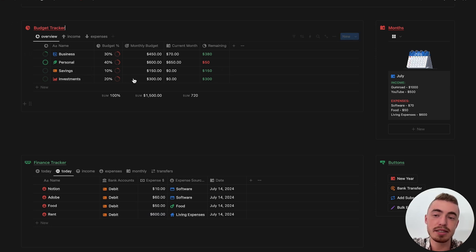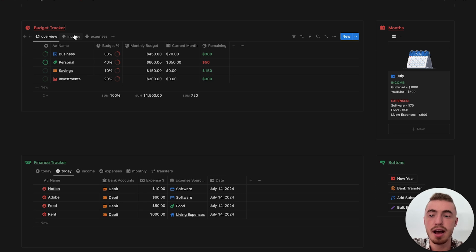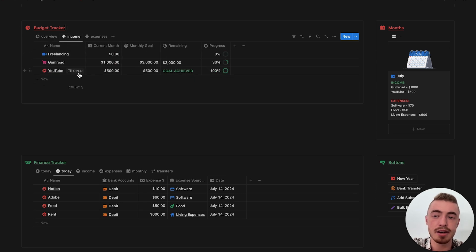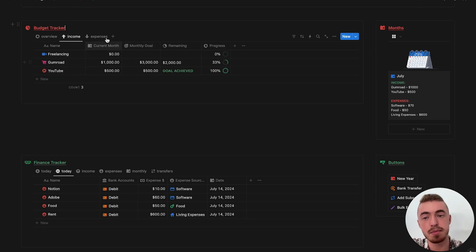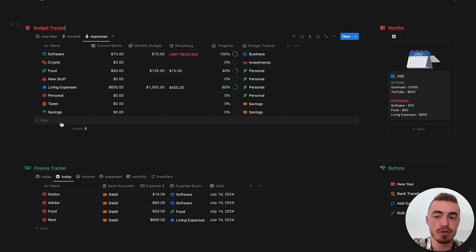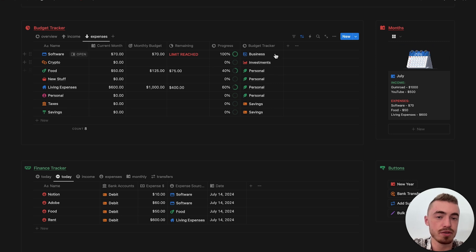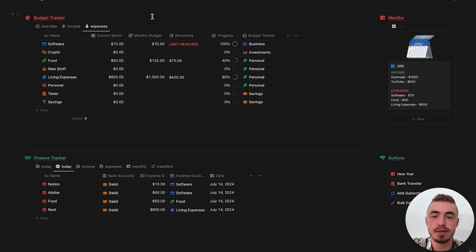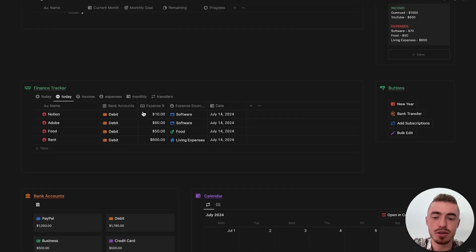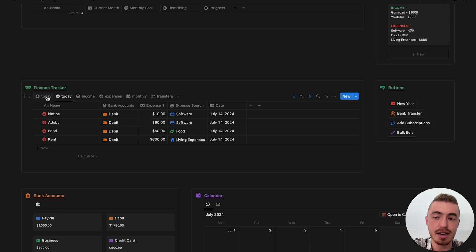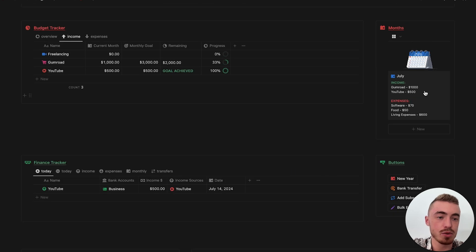So when you get this budget tracker, all you want to do is allocate your monthly percentage for each of these four pillars, then add in your income sources and add a monthly goal to them, and also add in all of your expense sources and a monthly budget to them. Importantly, you have to make sure that you link all of your expense sources to one of these four pillars. Your expense and income sources are the ones you select on your finance tracker and also what shows up on the monthly overview section.